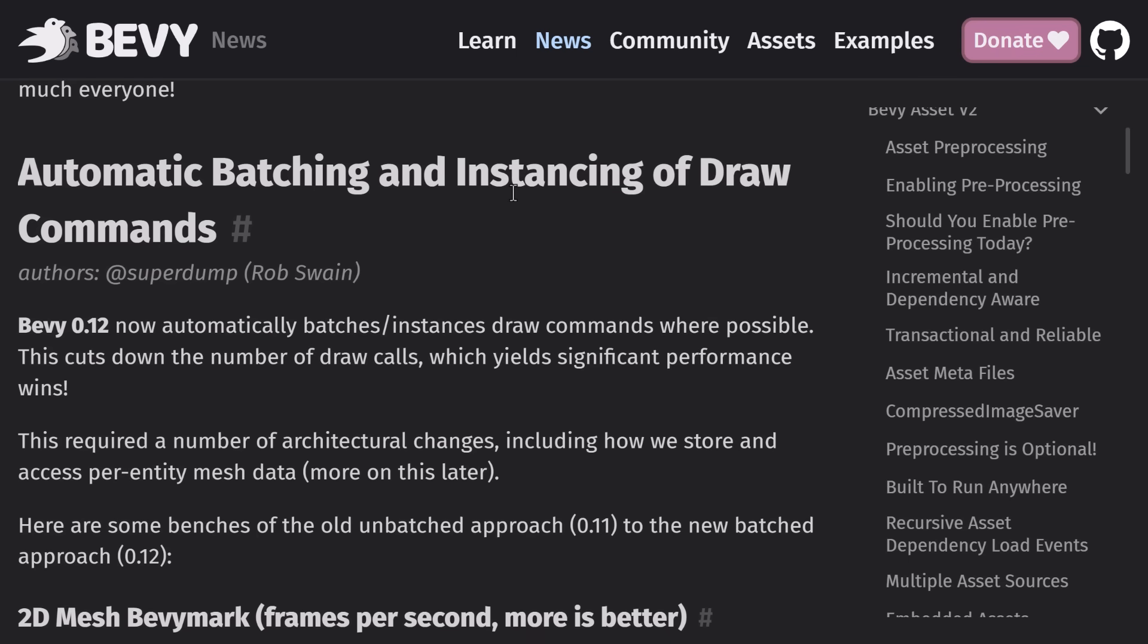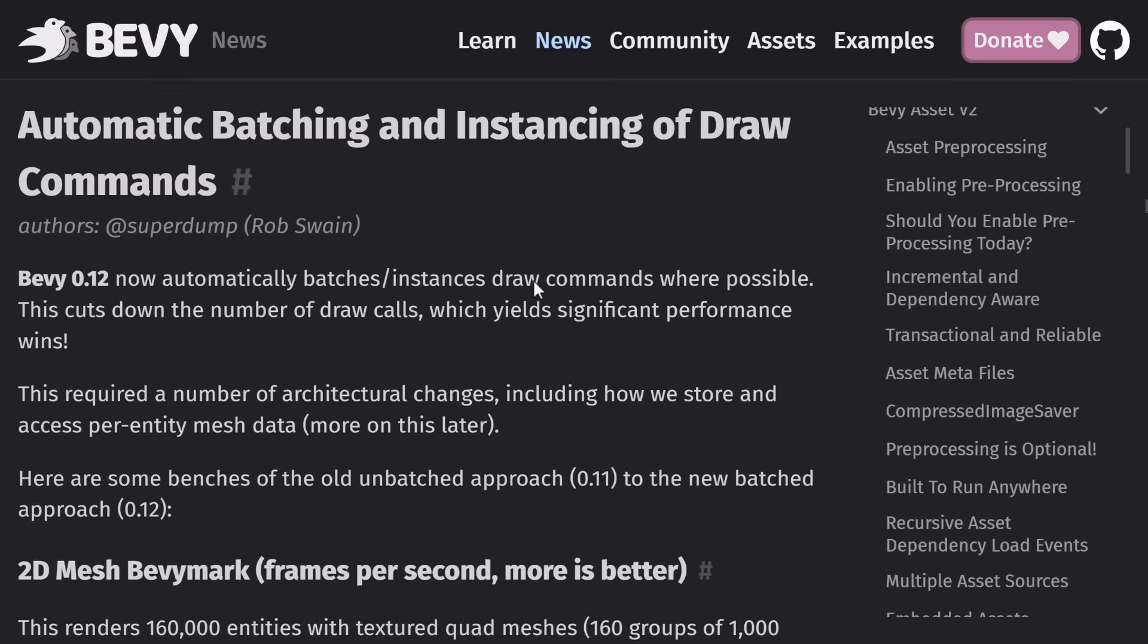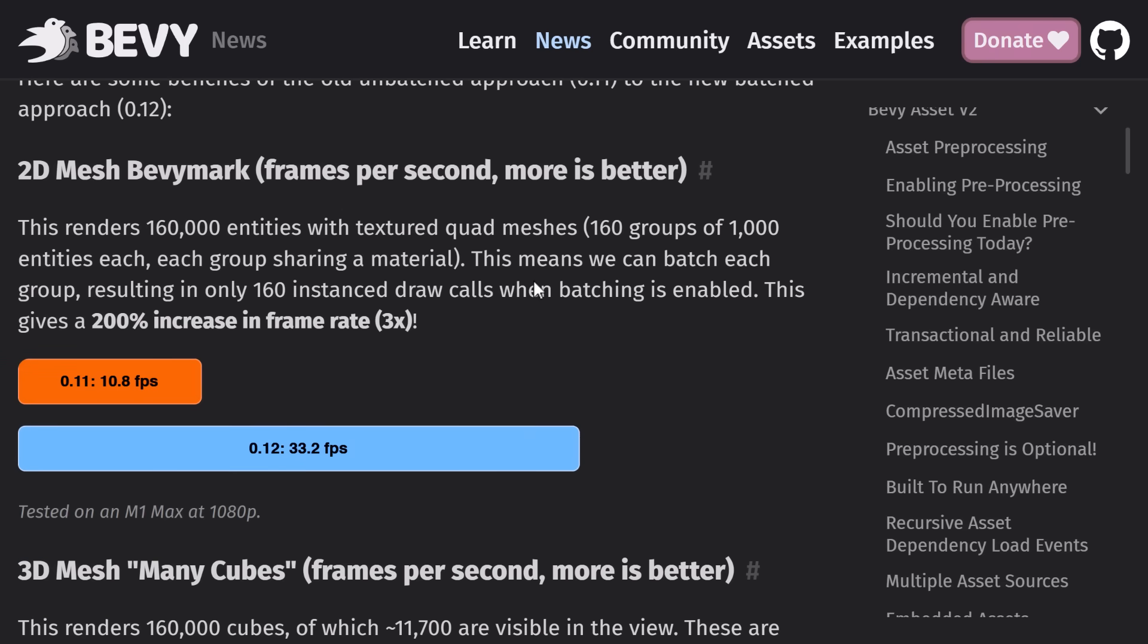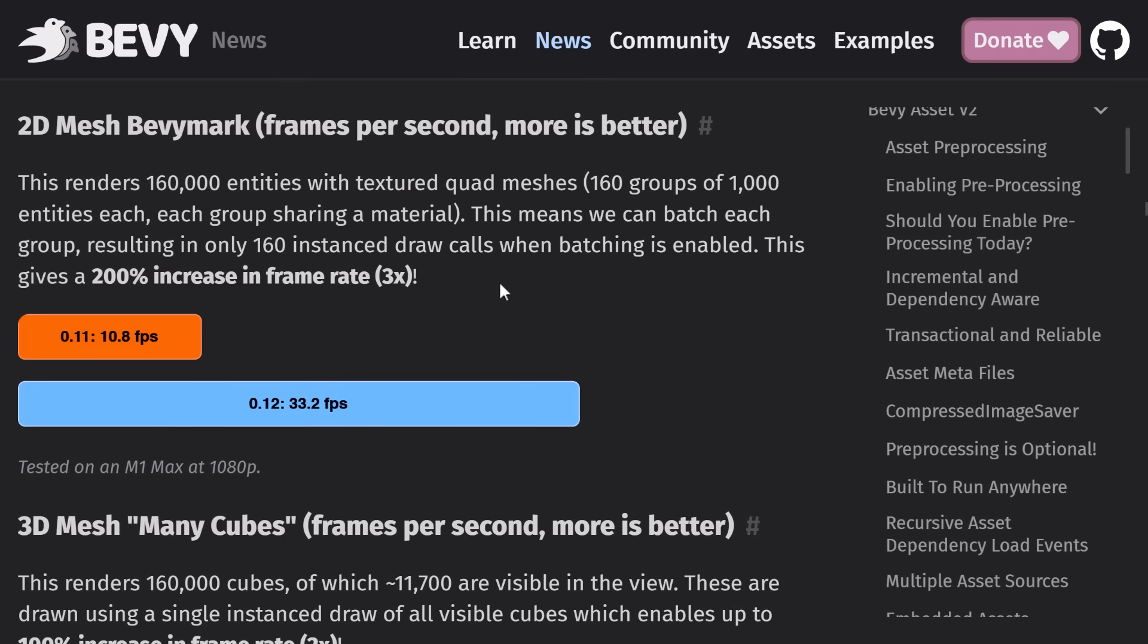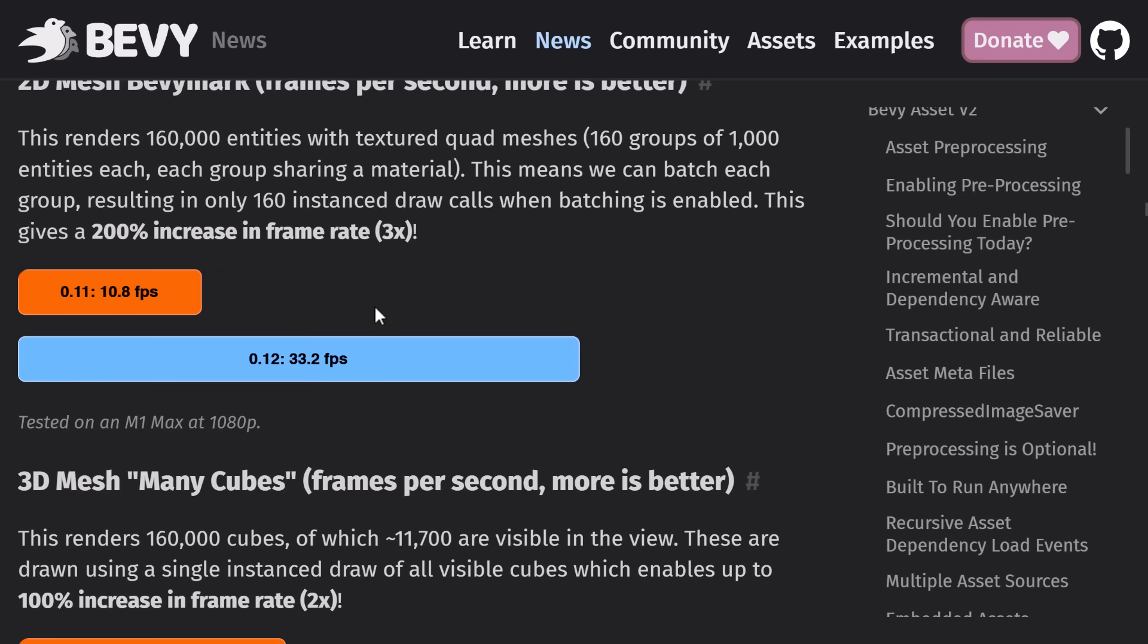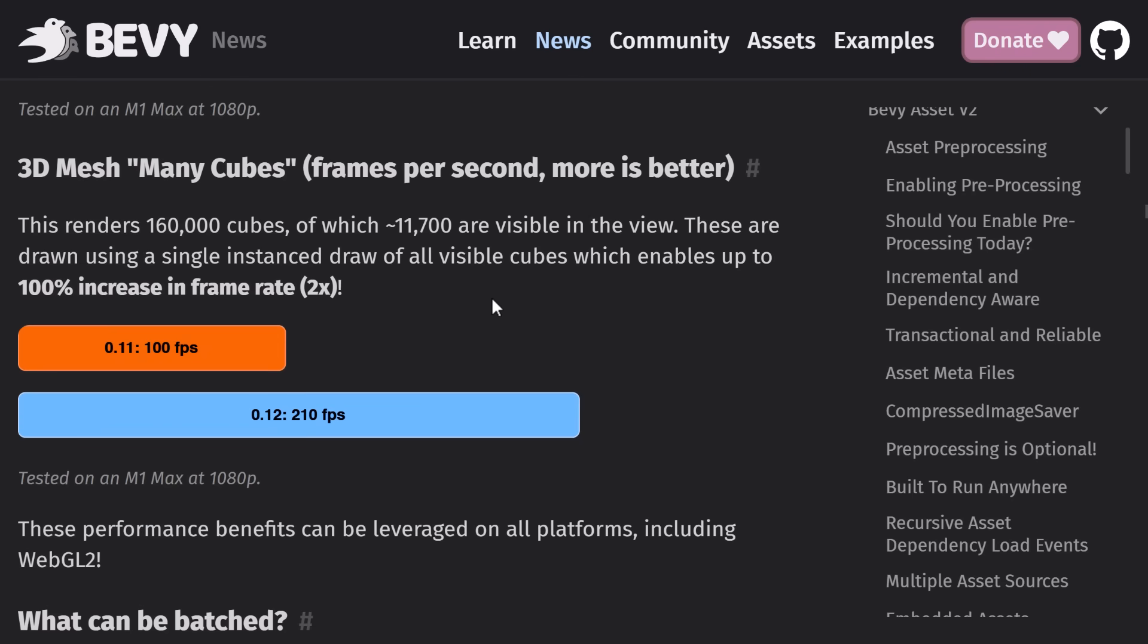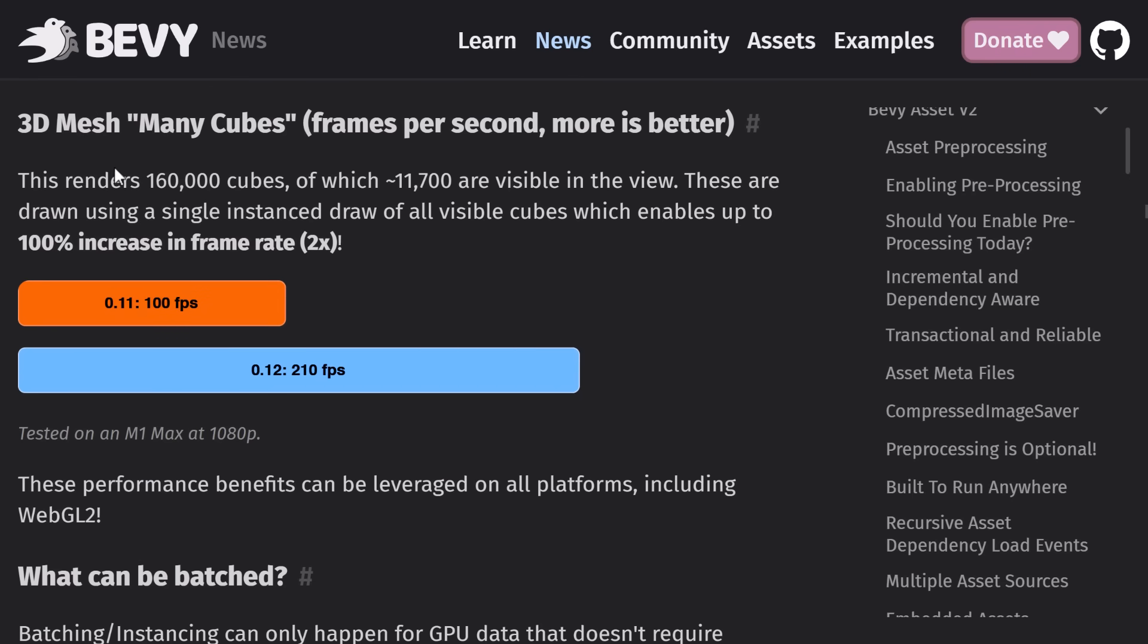We do have automatic batching and instancing of draw commands. This is mostly used in 2D. Instead of drawing a whole lot of meshes, you basically draw, using shaders, a bunch of textures to a single mesh, which is basically a batch, and then that is passed through. So it has a lot fewer draw calls, should be a whole lot faster to run. So they're seeing a 200% increase in frame rate, so three times faster for the number of things that they can render.